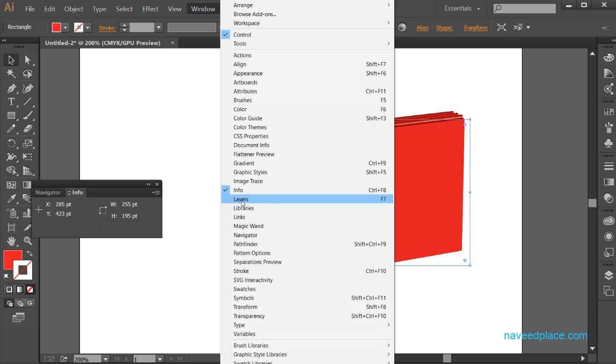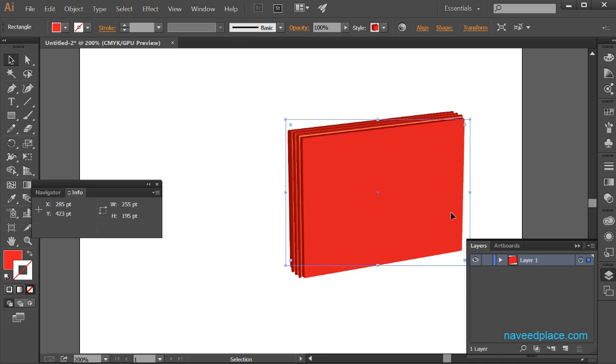Next we have layers. If I click on it, I will get the layers panel. We have also learned what layers are. If you want to learn more about layers, you should watch my video on layers.